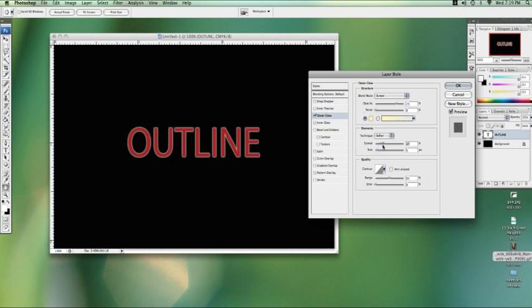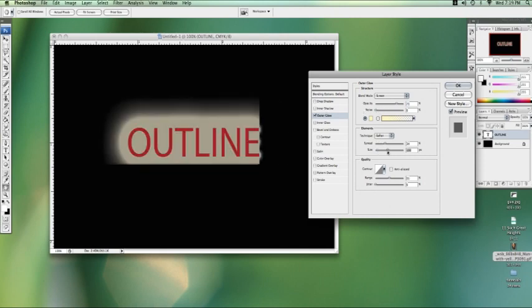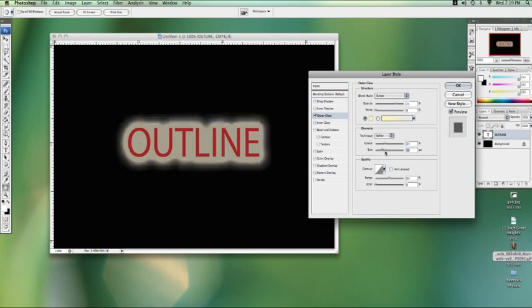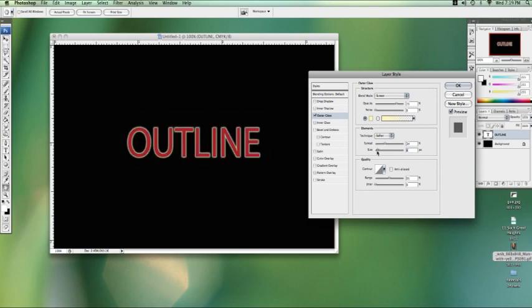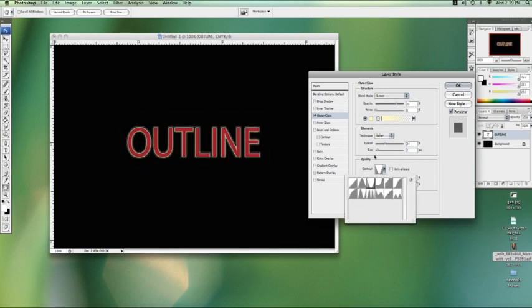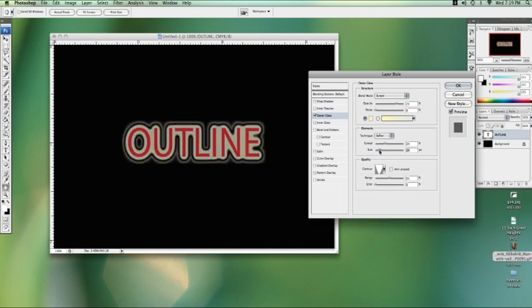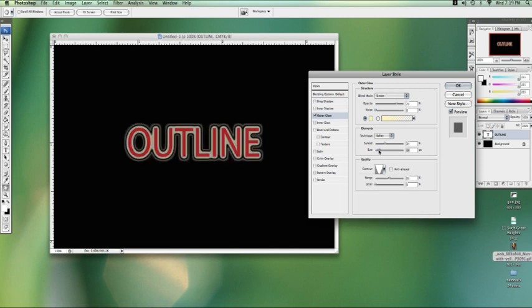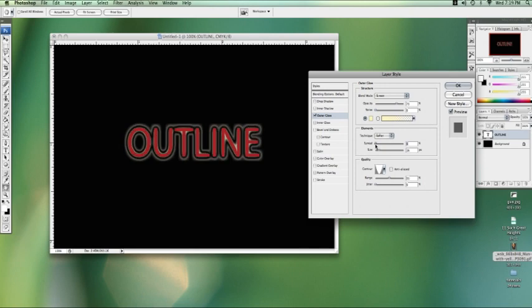You can play with the different settings here, depending on how you want it. If you want to make it more like a separated outline, you can click on the contour. Take out the size a bit. Got more of an outlined glow there.